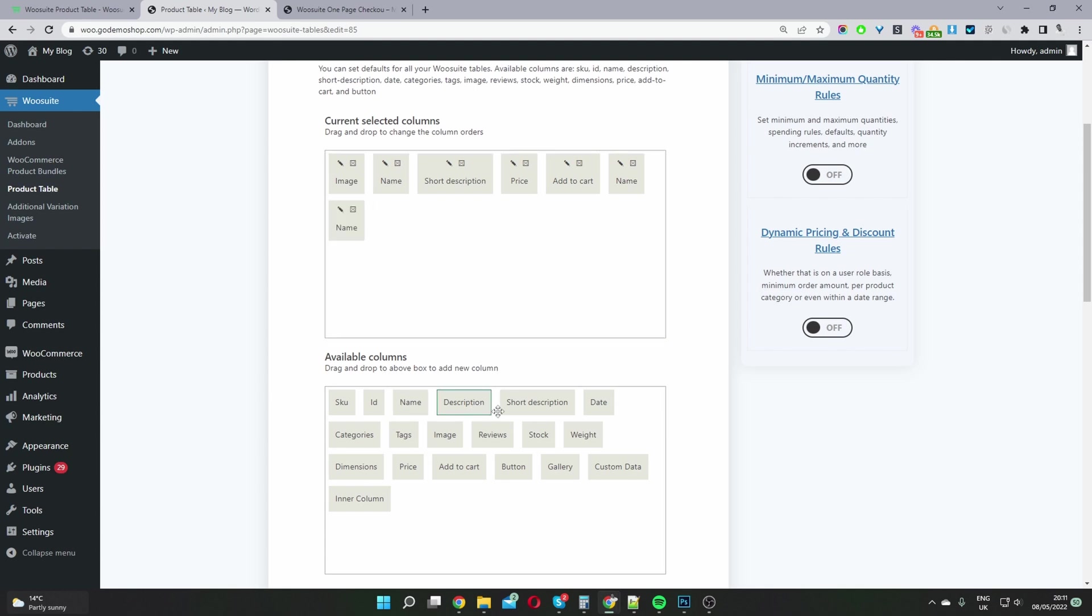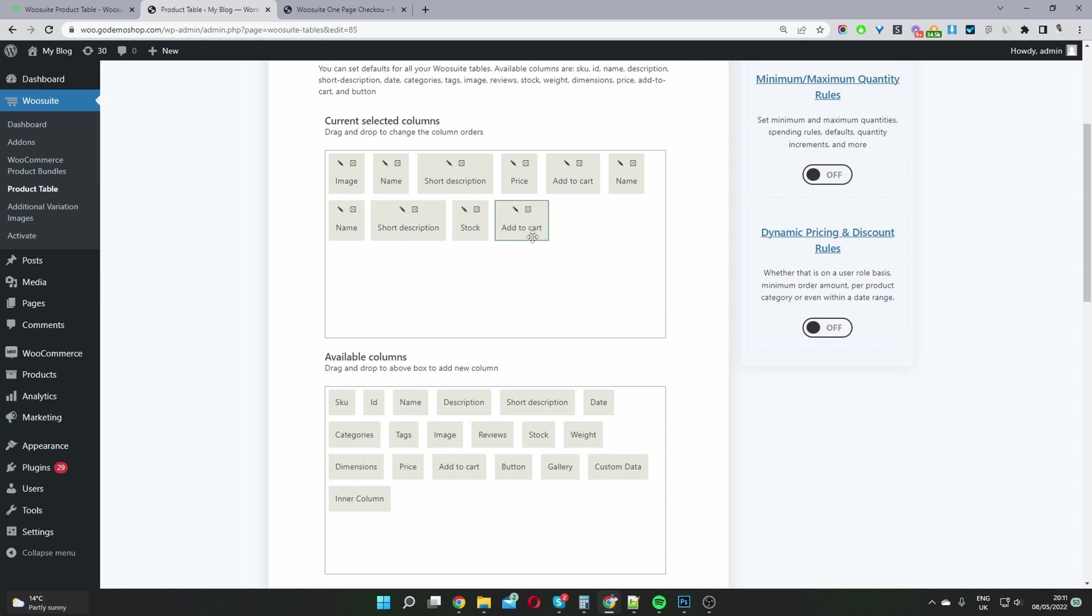Right, you can add the product description, short description, you can add the stock status, and you can add the add to cart button.